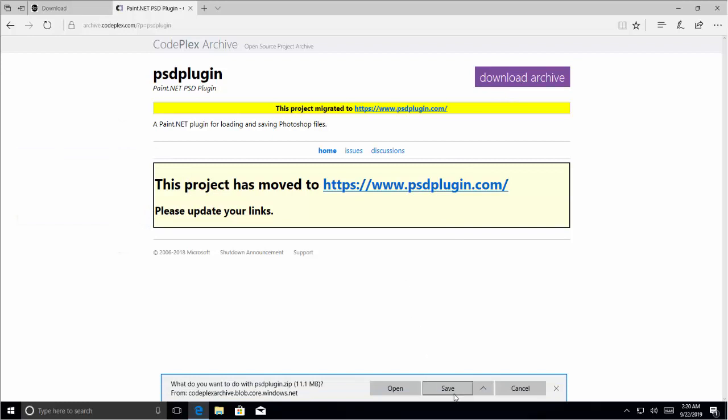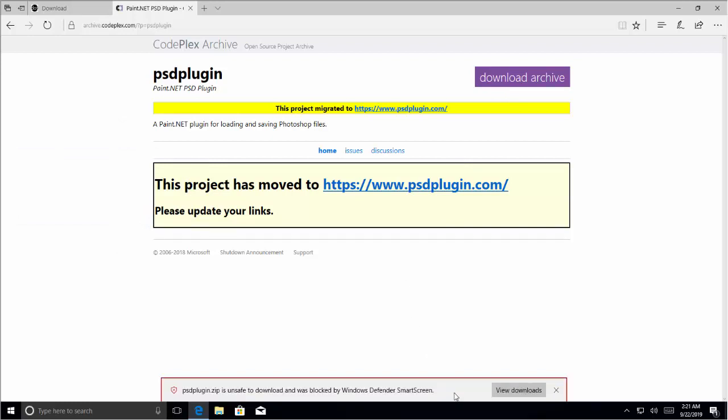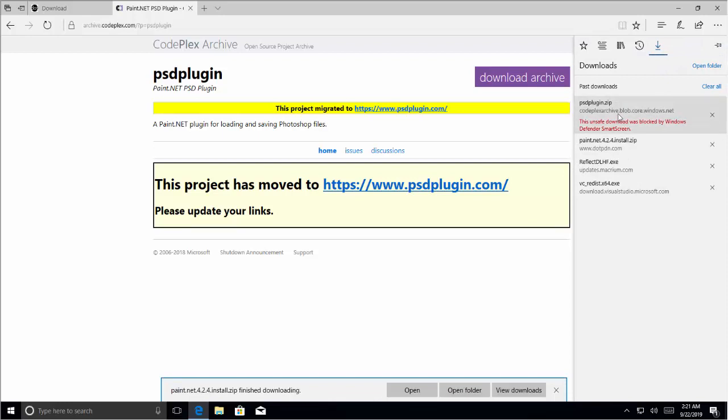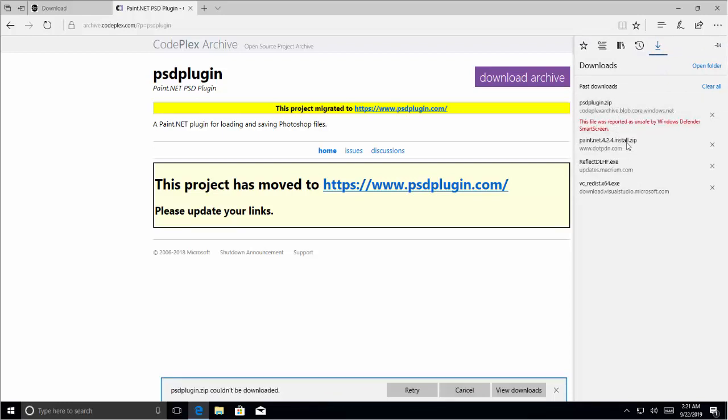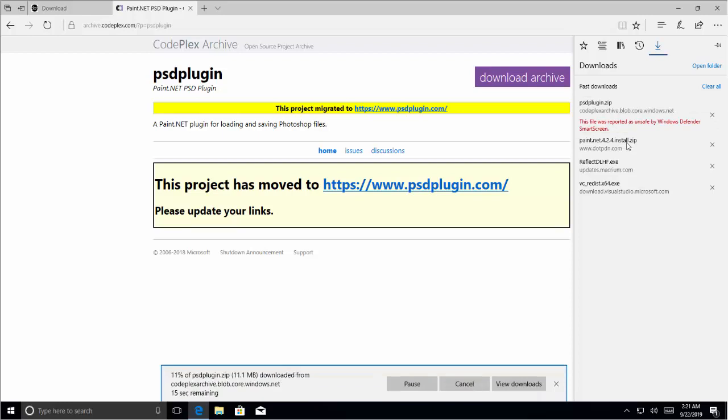Click on the download archive link and click on save. If you are prompted with an error, you can right-click on it and say download the file anyway.